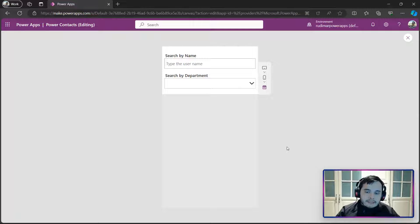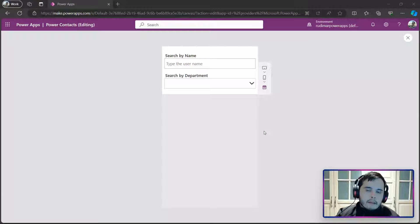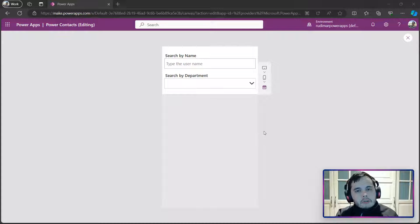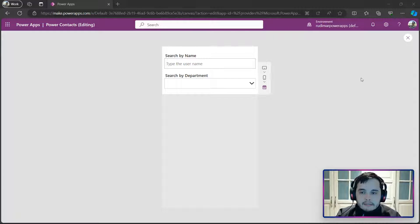See, once I unselect, it's empty. And now is when I want to show all the items in the gallery, because there's nothing selected.